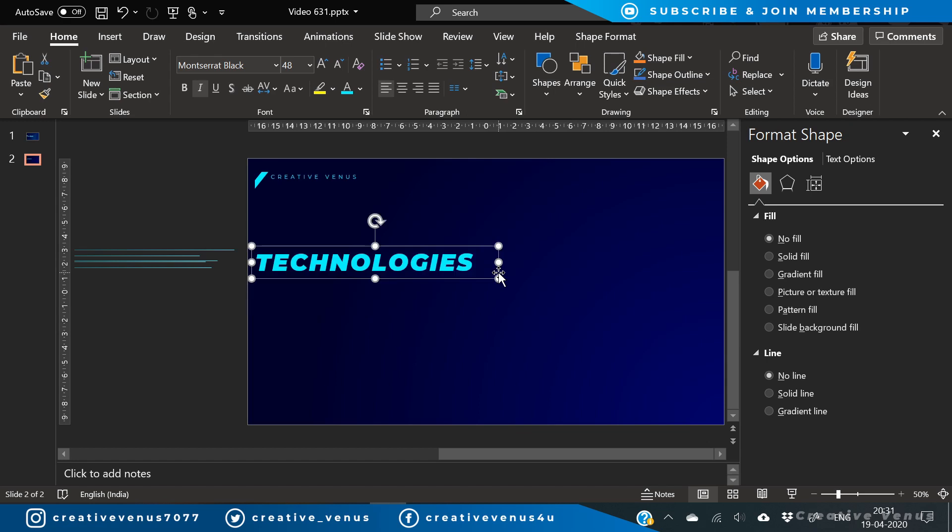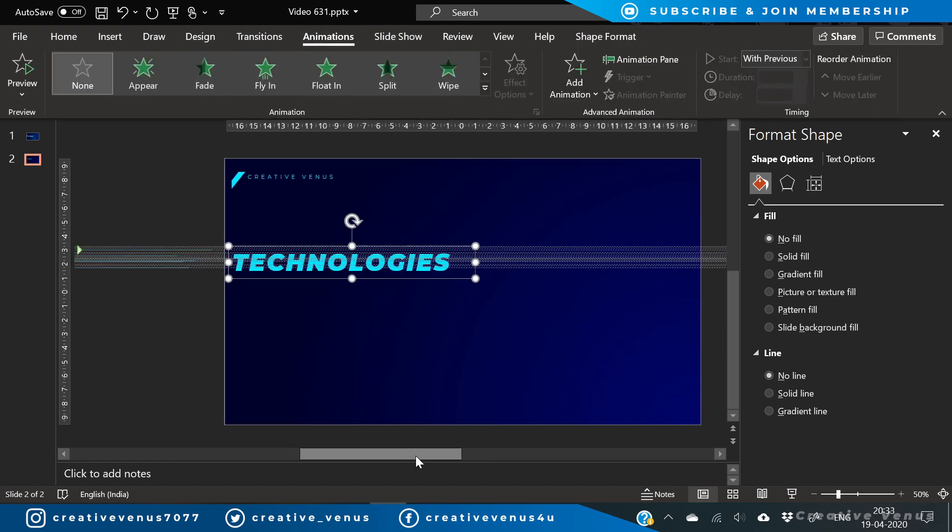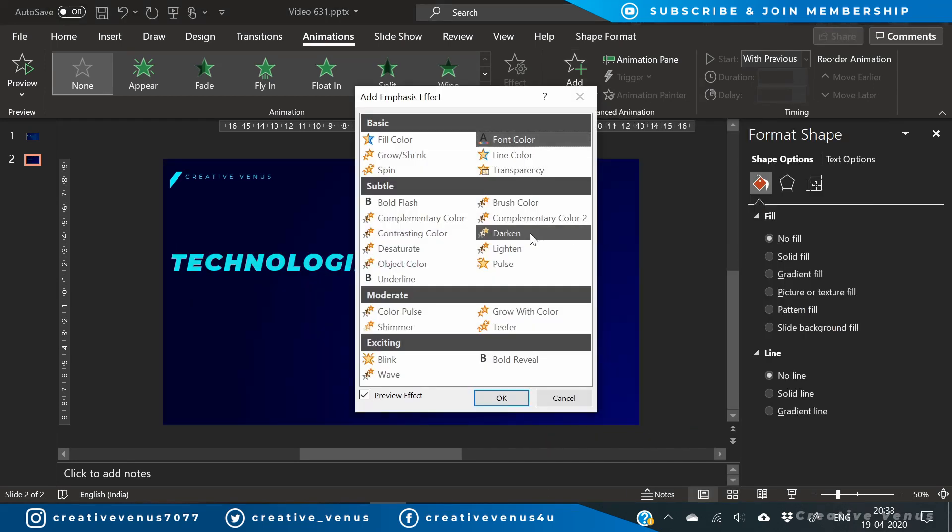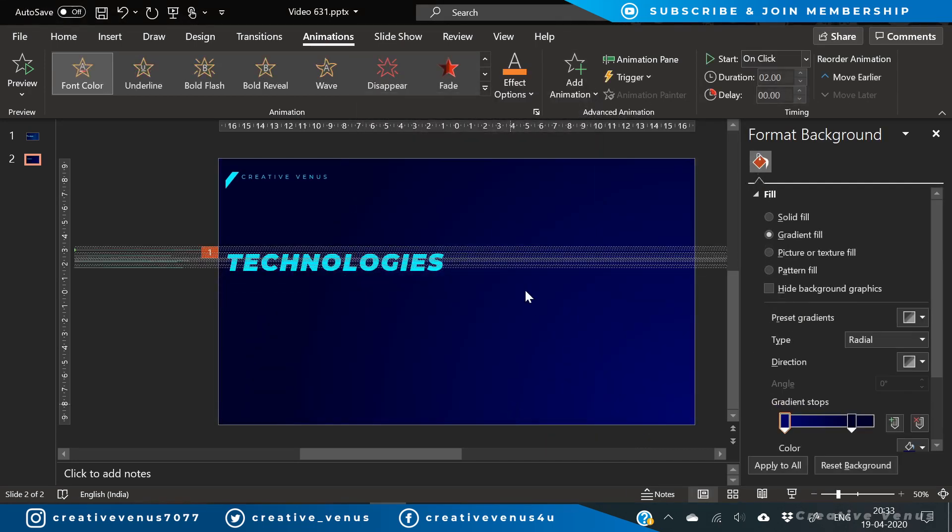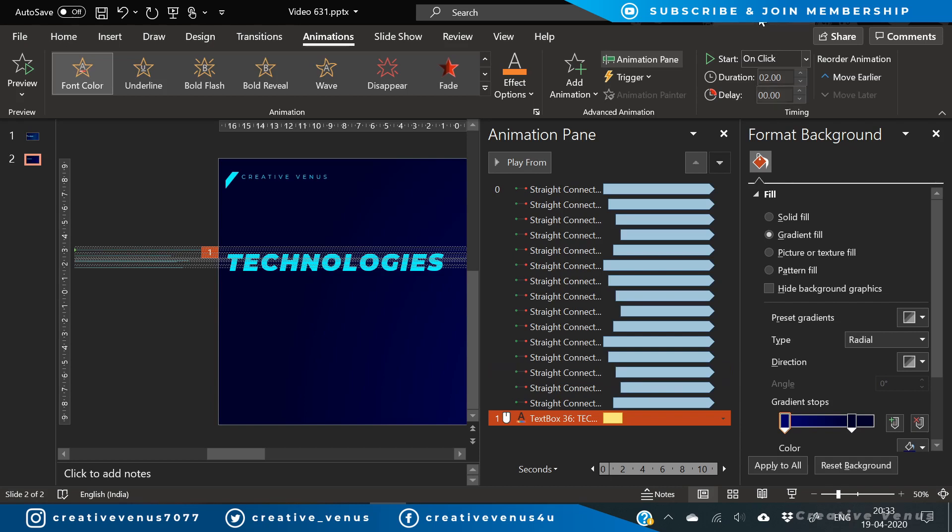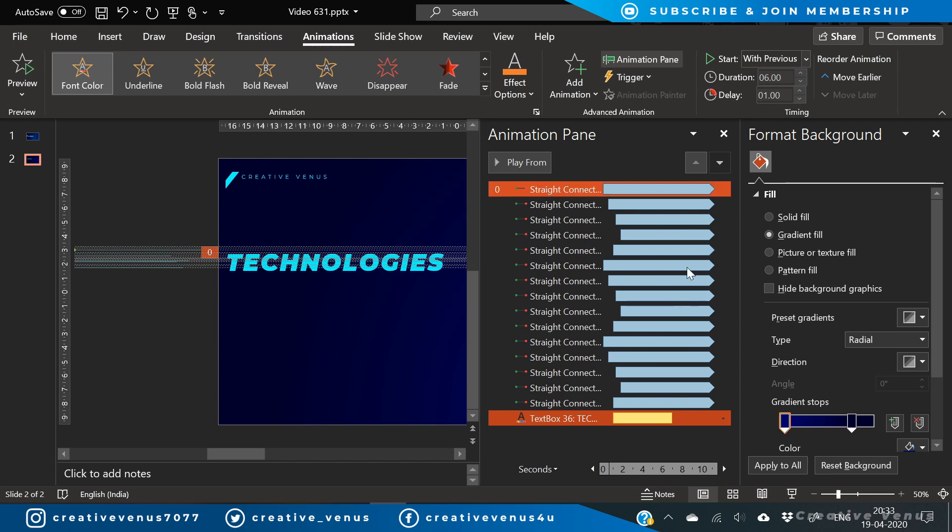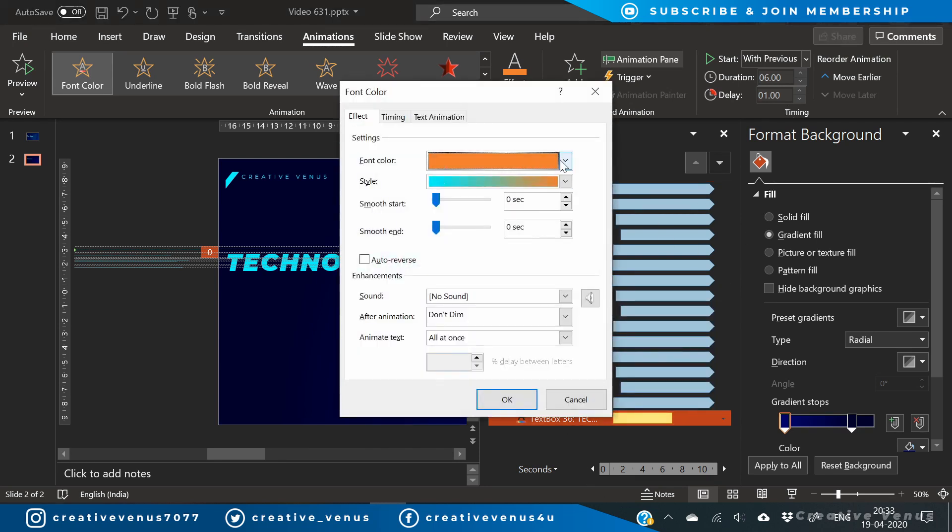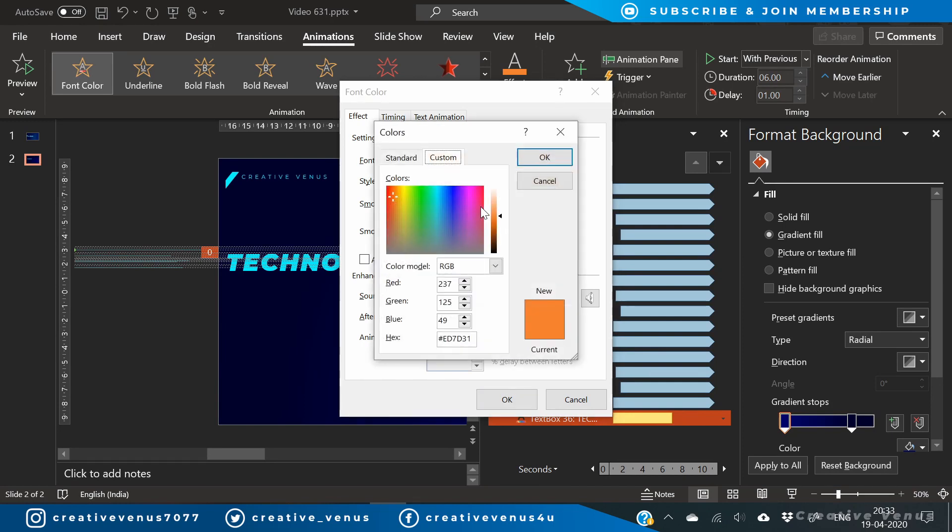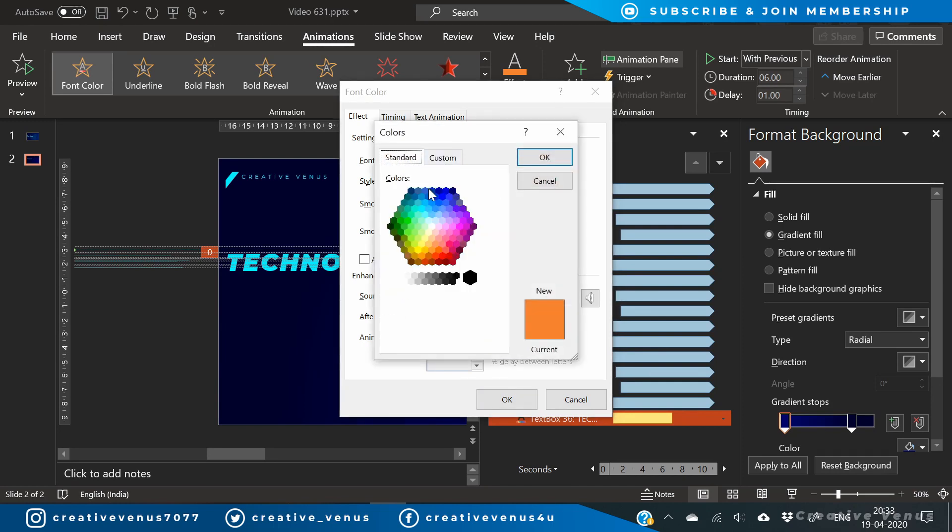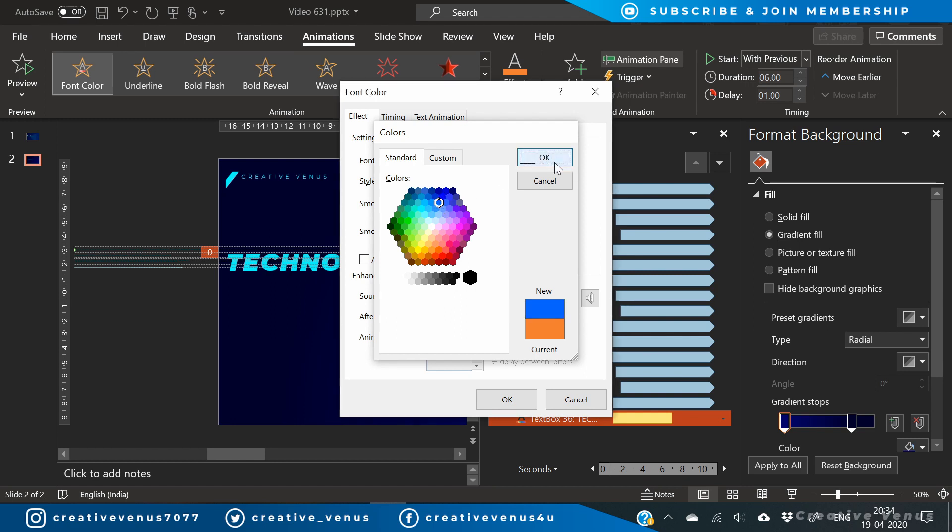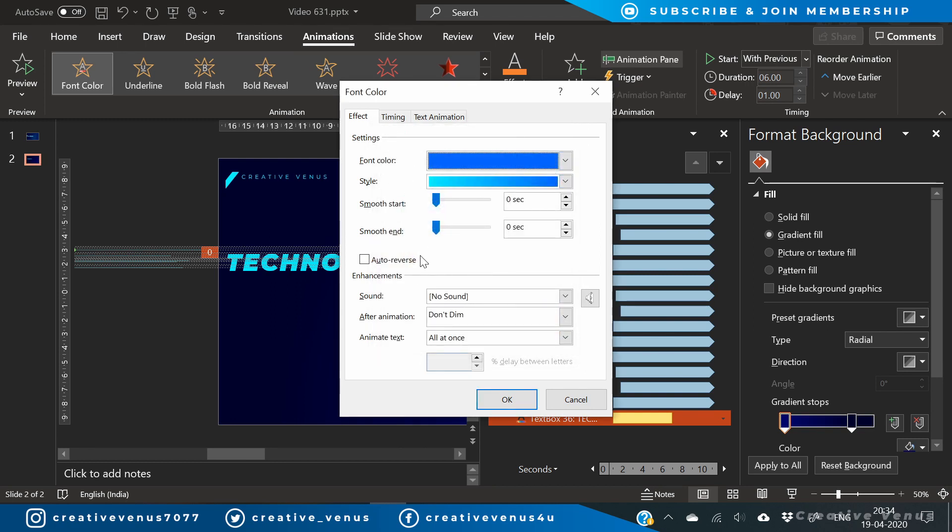Slightly increase the font size here. And now go to animation and select emphasis and select font color. Press OK. Select animation pane. Now select the animation and start with previous. Increase the duration by 6 seconds, which is very slow. And change the color to something like slightly more blue. So I'm not sure which color should I pick here. I think let's go with some dark blue.